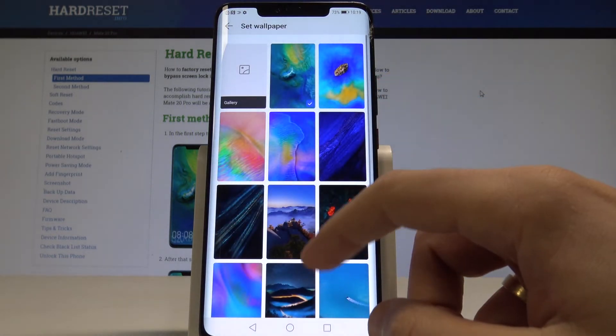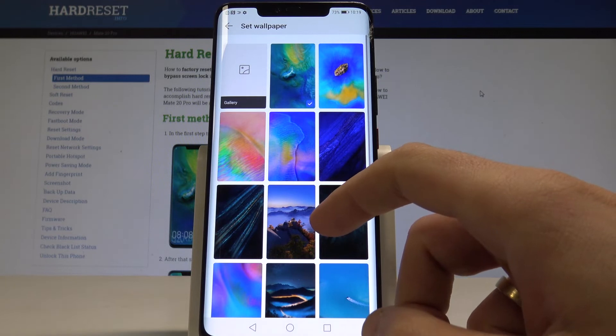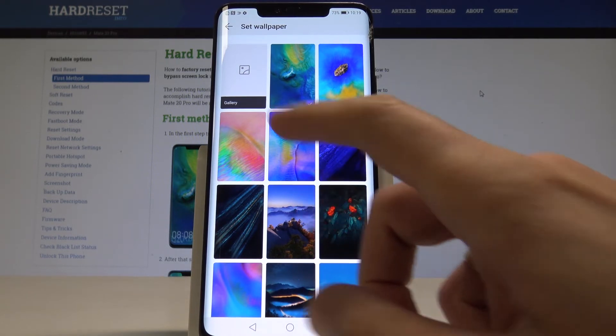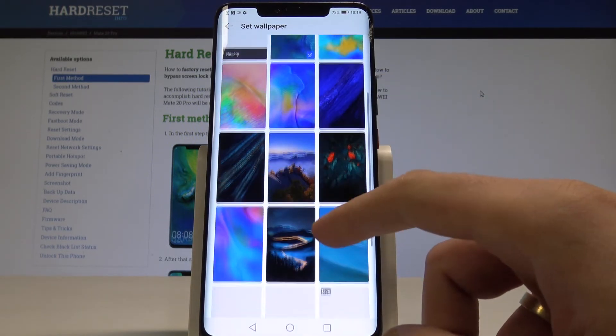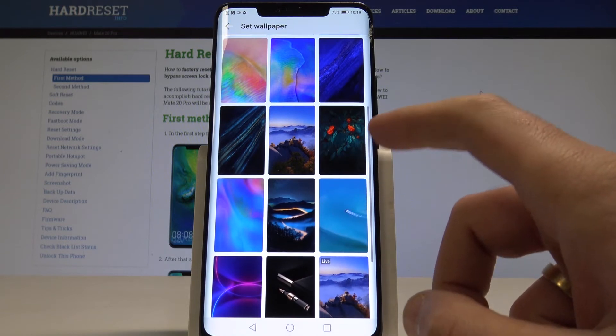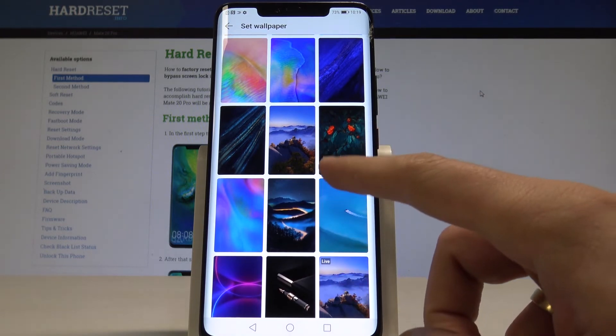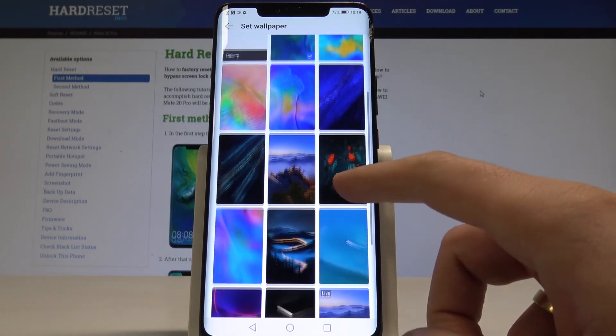In my case, let me use Wallpaper. You may set a wallpaper by using the Gallery, or you may do it by using one of the following built-in wallpapers.